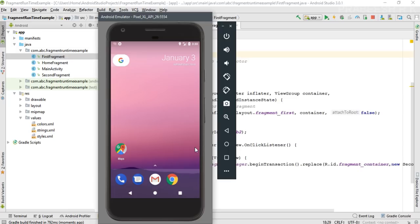This is because we didn't put any fragment transaction to the back stack. If you put the fragment transaction to the back stack, the Android system will stop the fragment instead of destroying it. If you didn't put the fragment transaction into the back stack, the Android system will destroy the fragments if you replace or remove them. Now I'm going to show you how to enable backward navigation through fragments using the back stack mechanism.